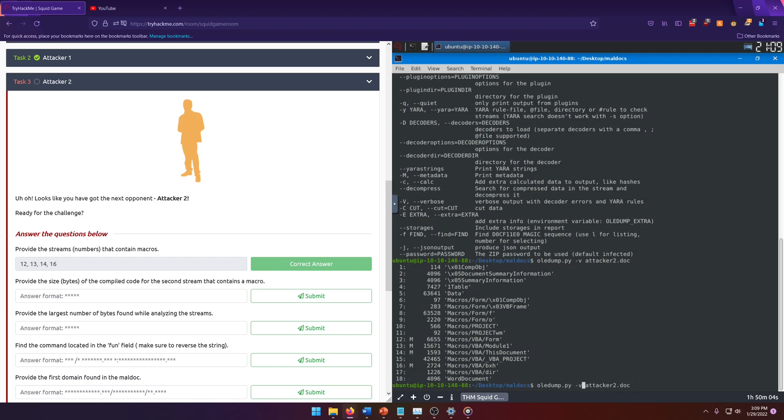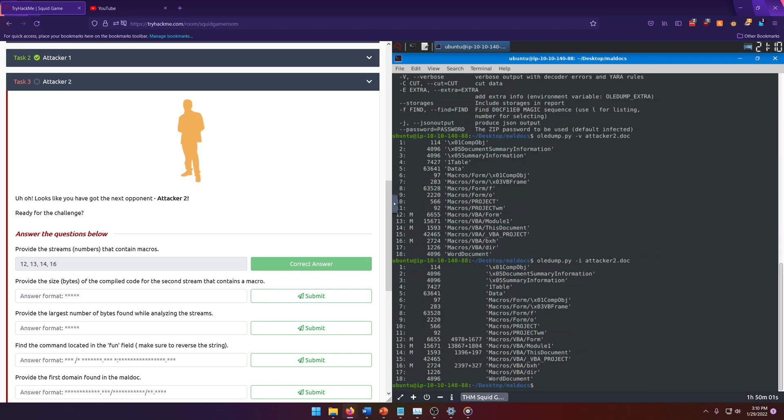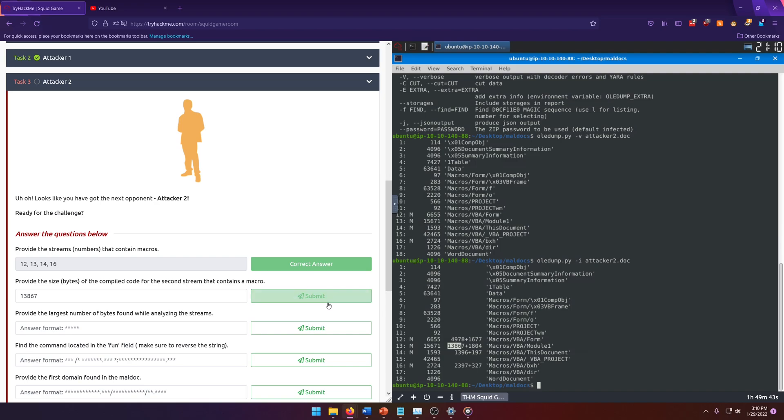That just basically adds more output information. Oftentimes it adds like less significant output and that might be what we need. But when you do TAC V, it'll give you extra information. And that didn't change anything. So there must be something else that we can use instead. Hey, here's something TAC I print extra info for the selected item. Let's try that instead. We got some new values here. We got 13, 8, 6, 7, plus 8, 1, 8, 0, 4. Our answer format is five digits. So let's try 13, 8, 6, 7 instead. And that's our answer.